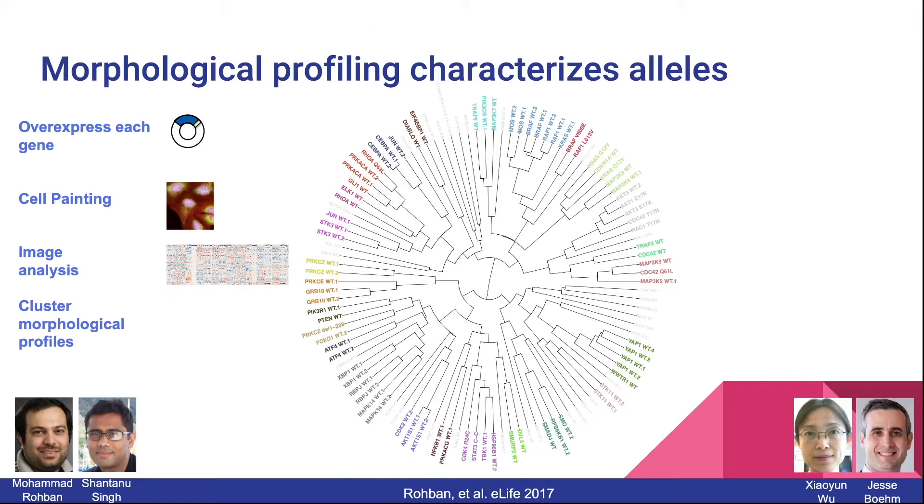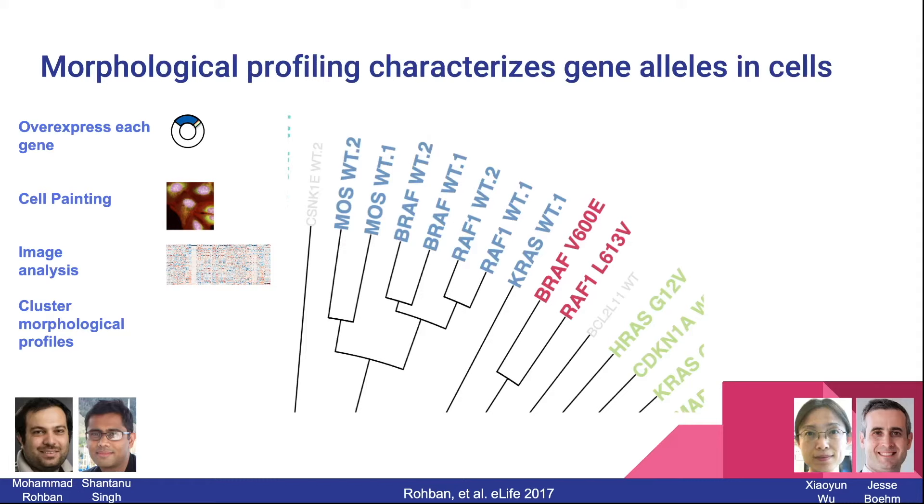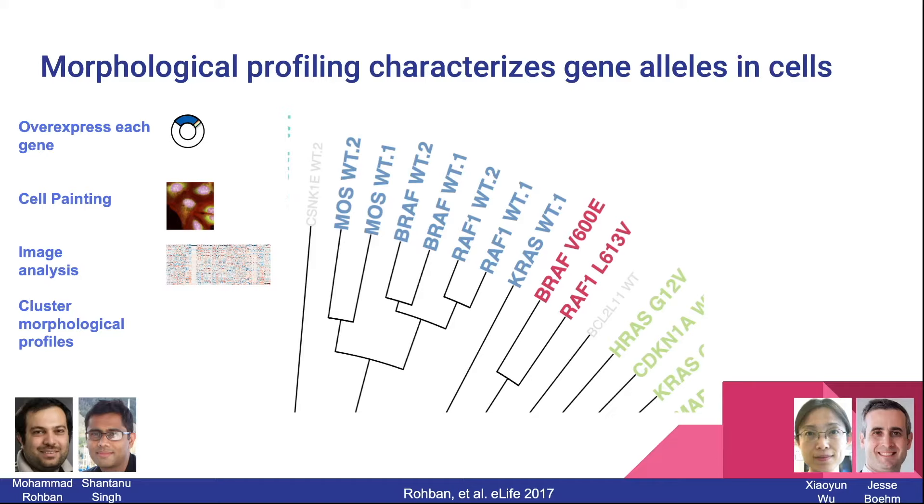This is one of my favorite examples of the successes of this technique. In this paper, the researchers were cell painting cells that were overexpressing lots of different human genes, some of which were wild-type and some of which had known mutations. We have genes from lots of different pathways here, and if we zoom in, the genes are clustering pretty nicely by pathways. Here we have a number of members of the RAF-RAS pathway. The cases where we have two copies of the allele are being matched directly to each other, and members that are part of the same pathway are being put in the same cluster.